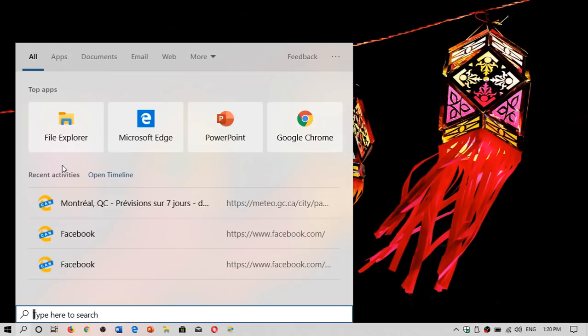Depending on the size of your start menu and the font that you use, you'll have more or less information in here, but you'll always see what you've been doing recently on your PC. This is nice actually.